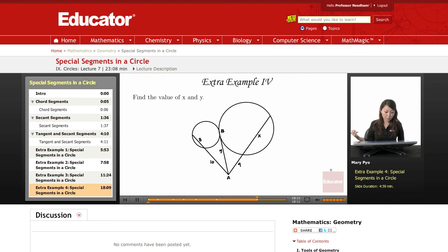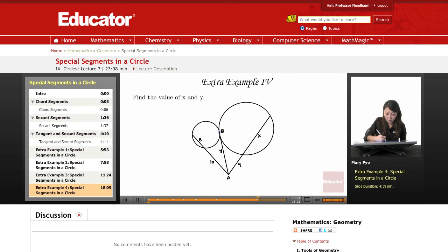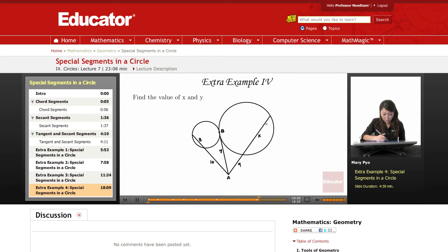In this final example, we're going to find the values of x and y. I have two tangent circles — two circles that are tangent, meaning they meet at one point. That means this line is a tangent also. Here's a secant segment and another secant segment.